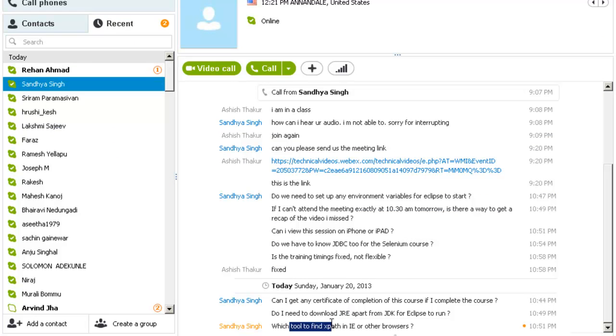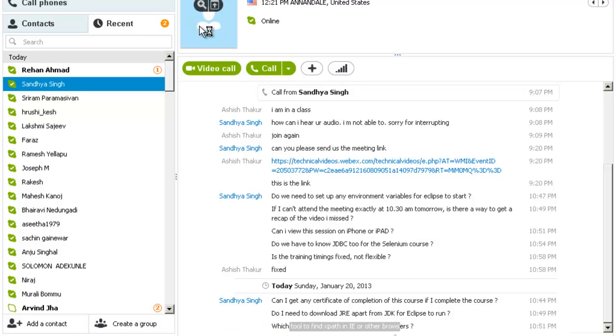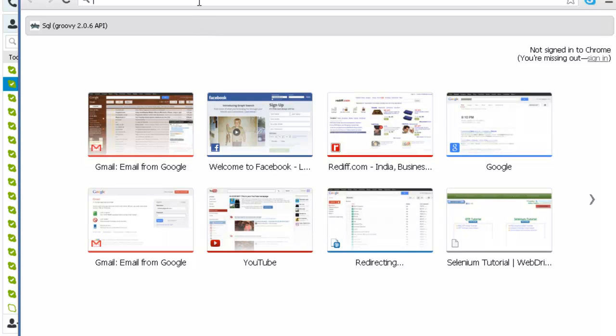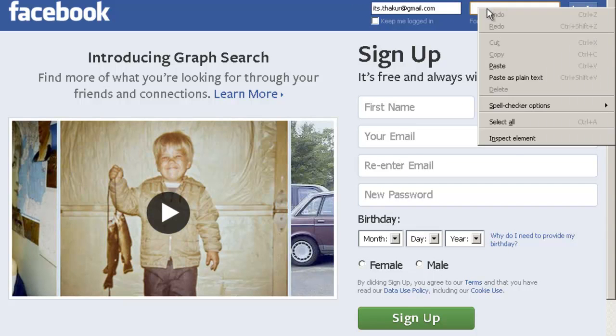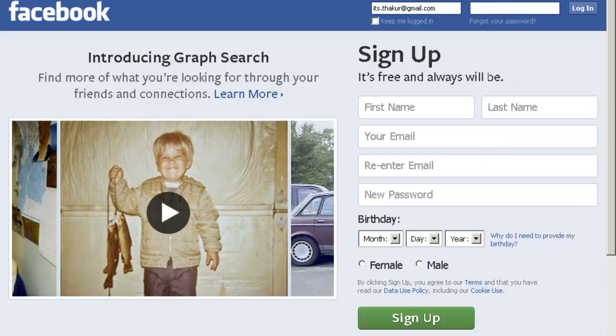Which tool to find XPath in IE? If you want to find XPath in Chrome, suppose I am on the homepage of Facebook. There is a way out. I right-click on this element. I go to Inspect Element.